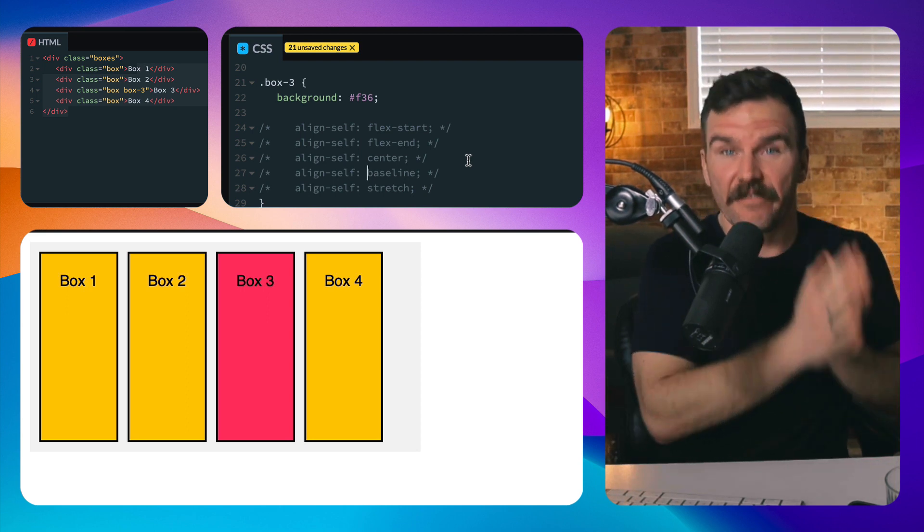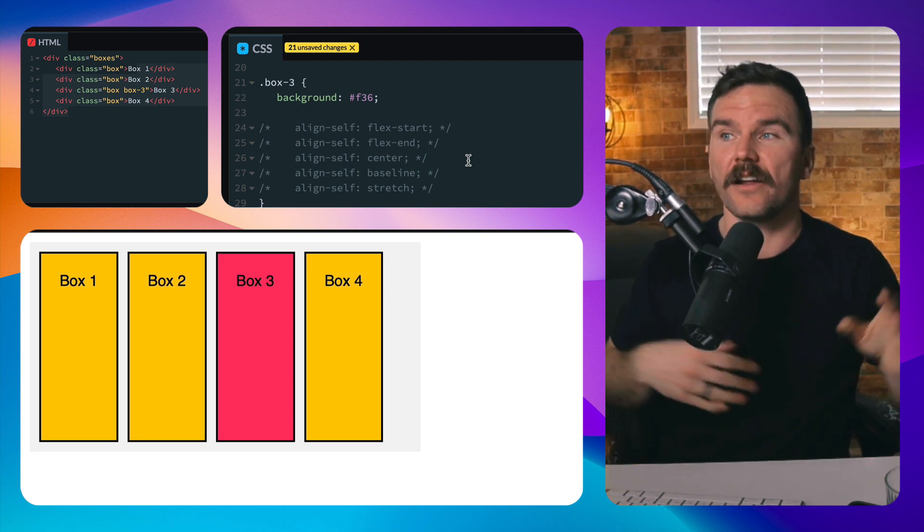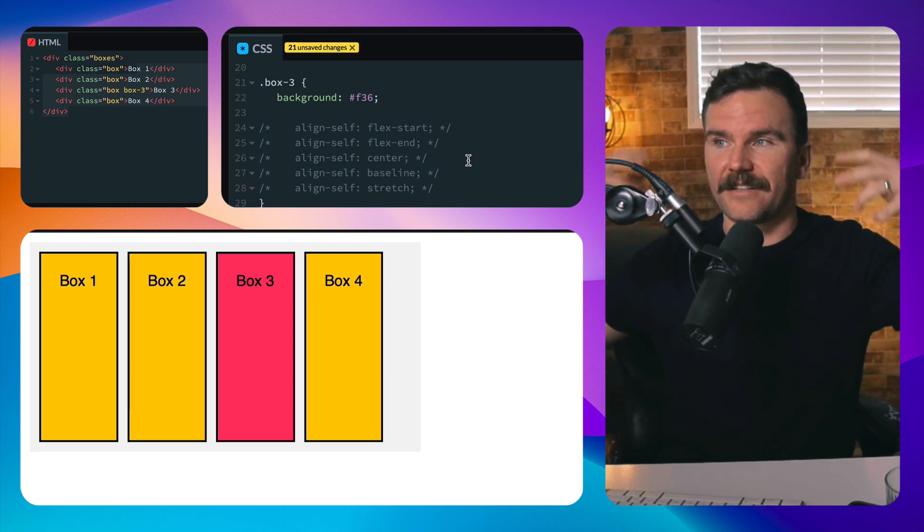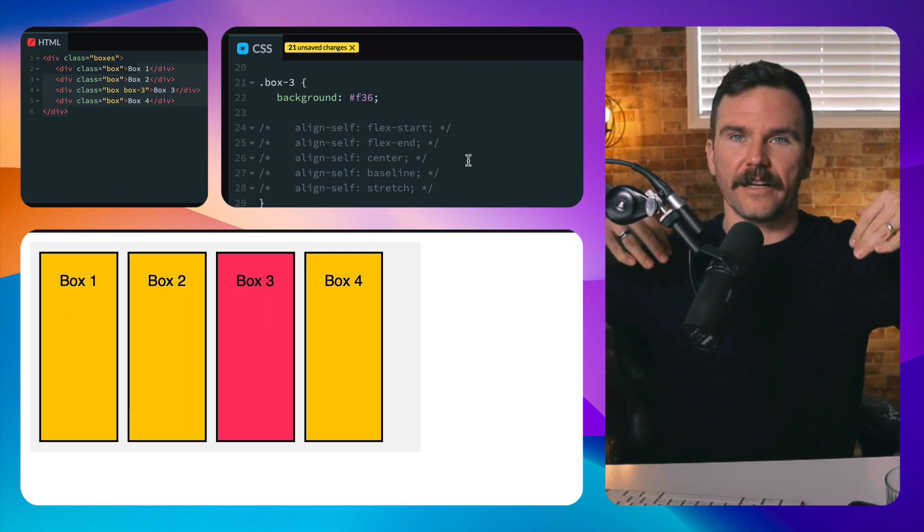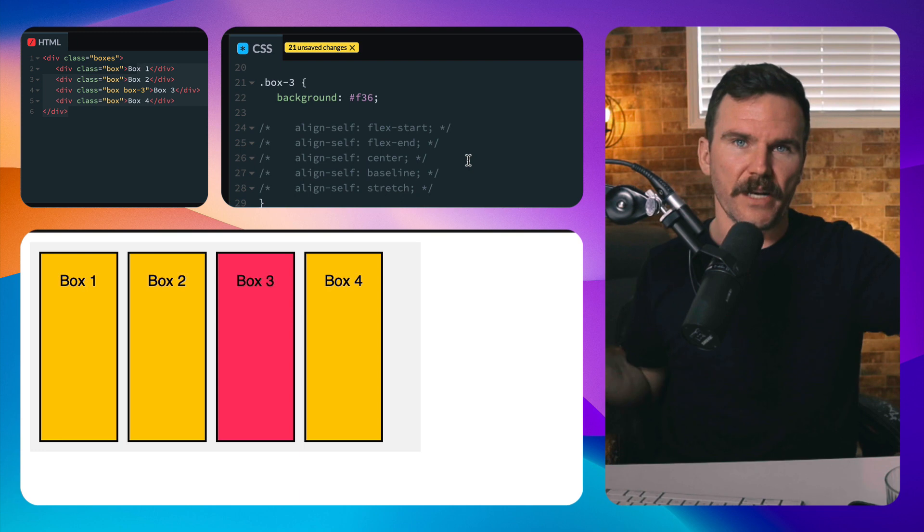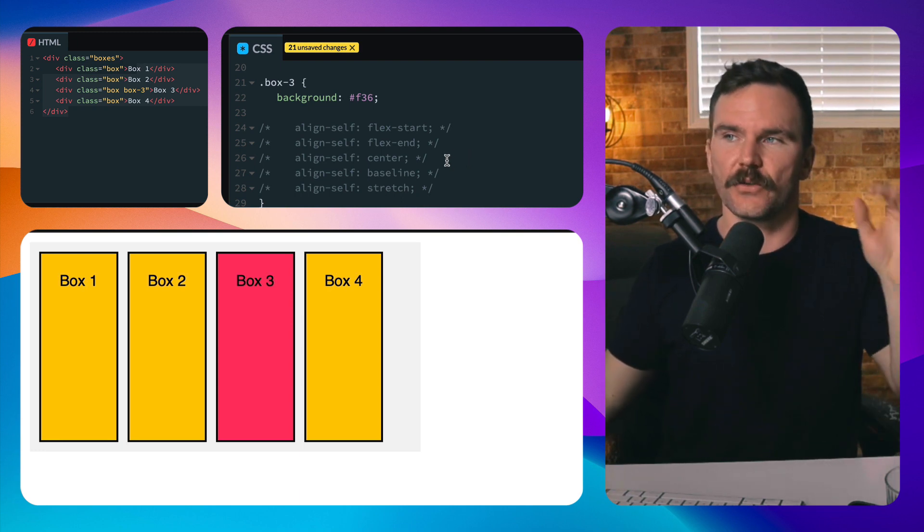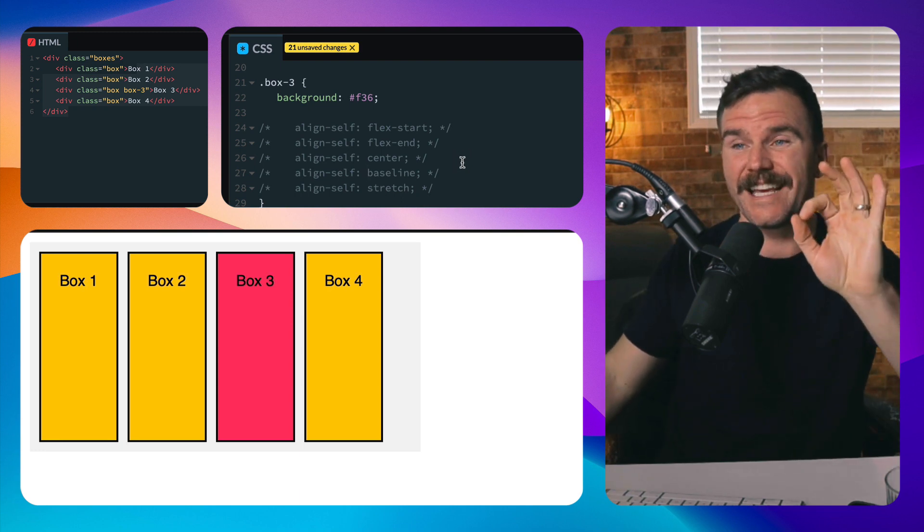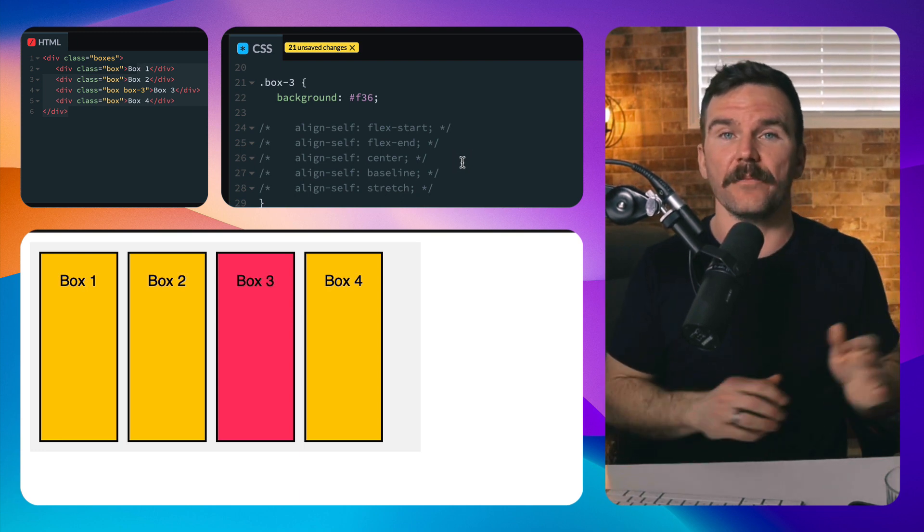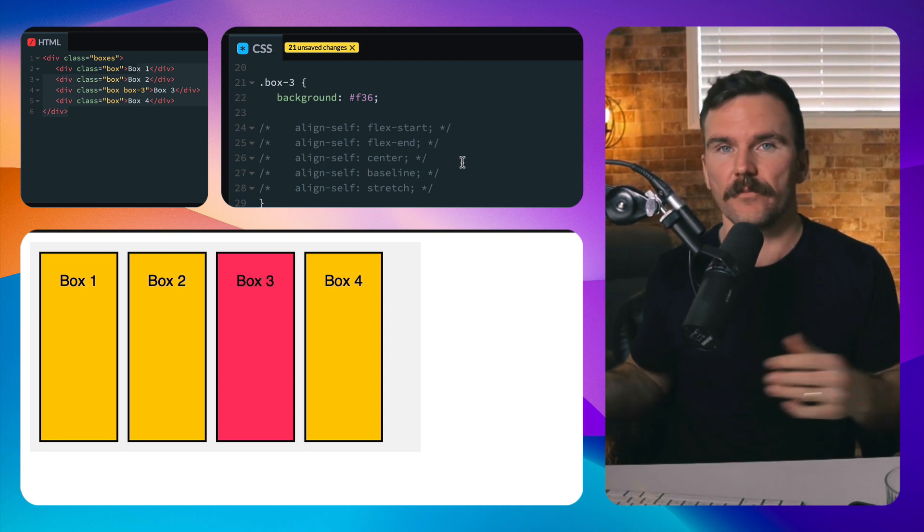Keep in mind, this is for individual items, not for all of them. You can't set all of the align-self. It won't do anything. You won't see anything reflected. So it's for making an individual item aligned in a different way.